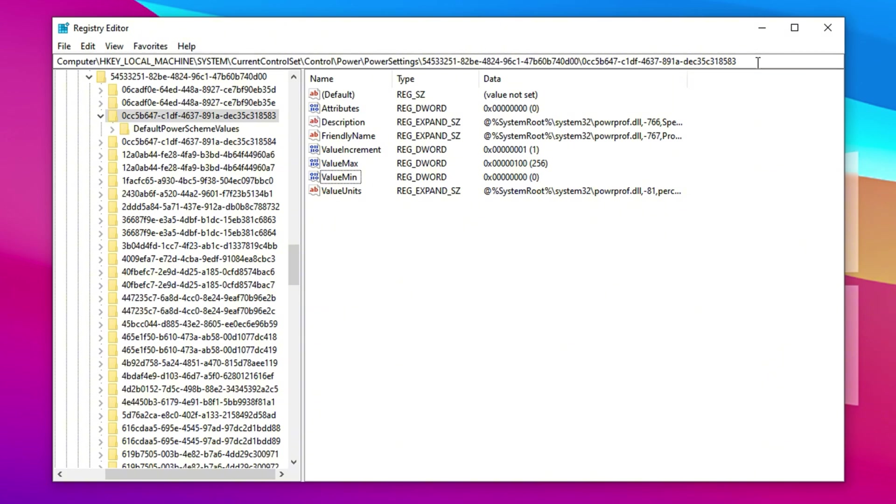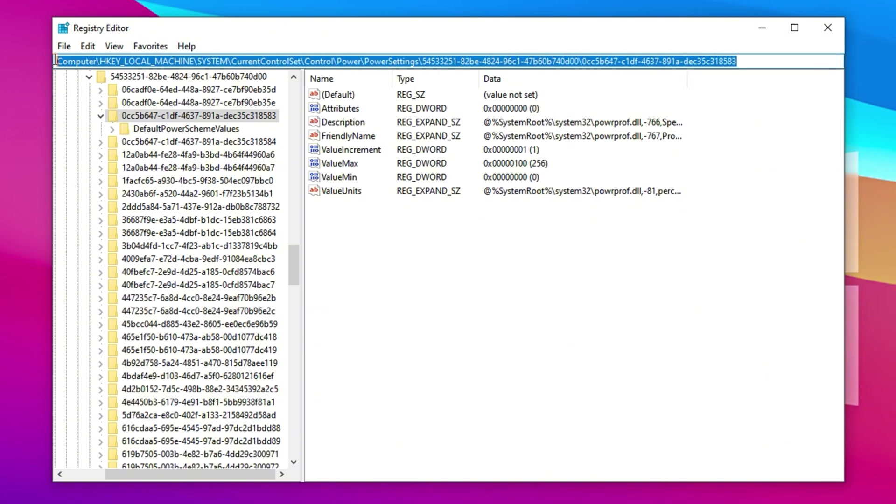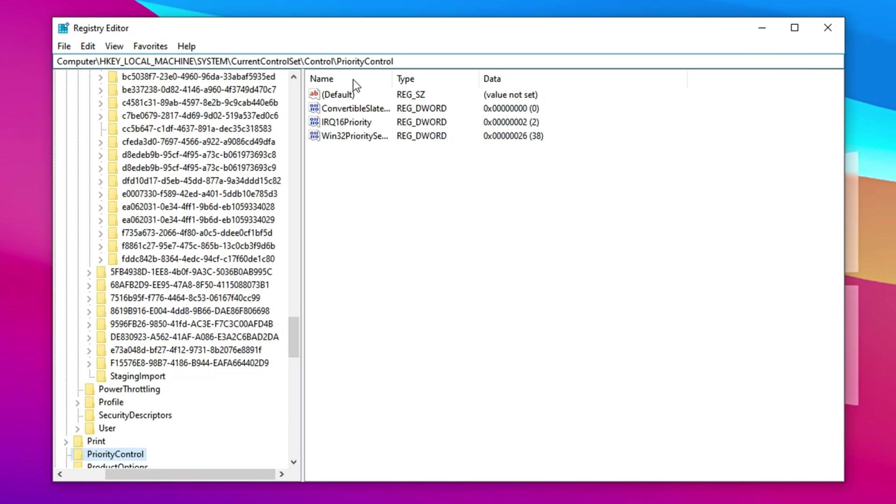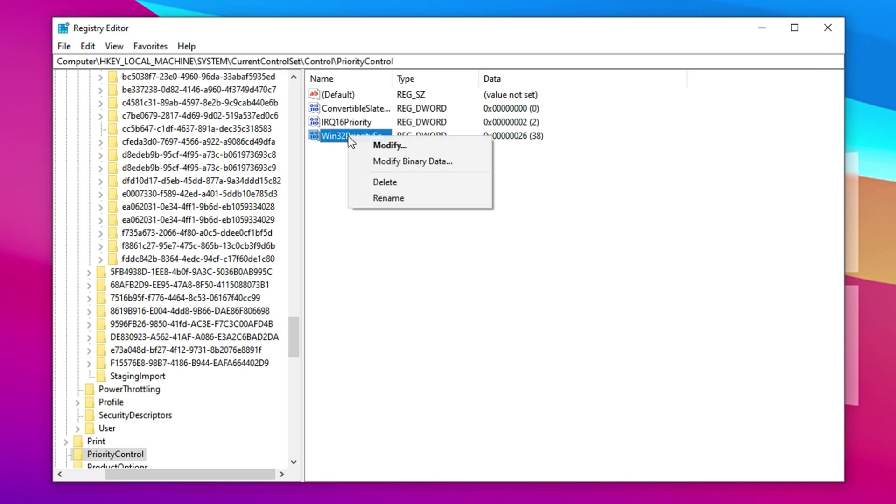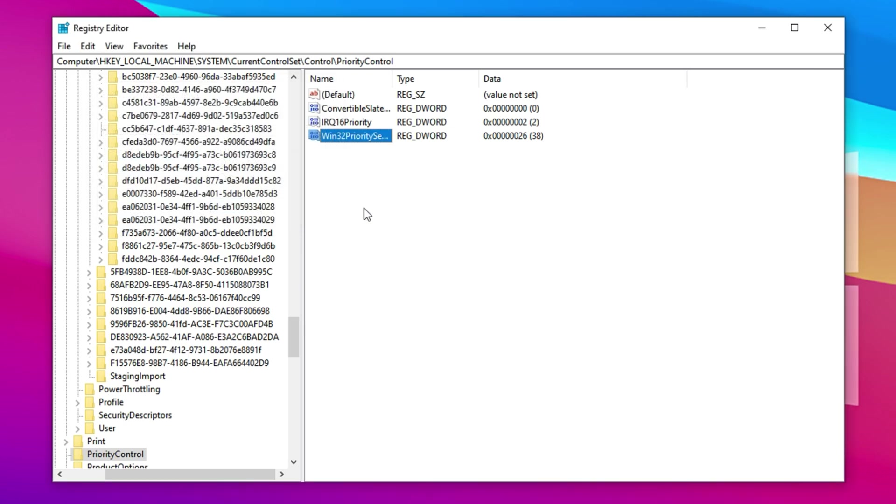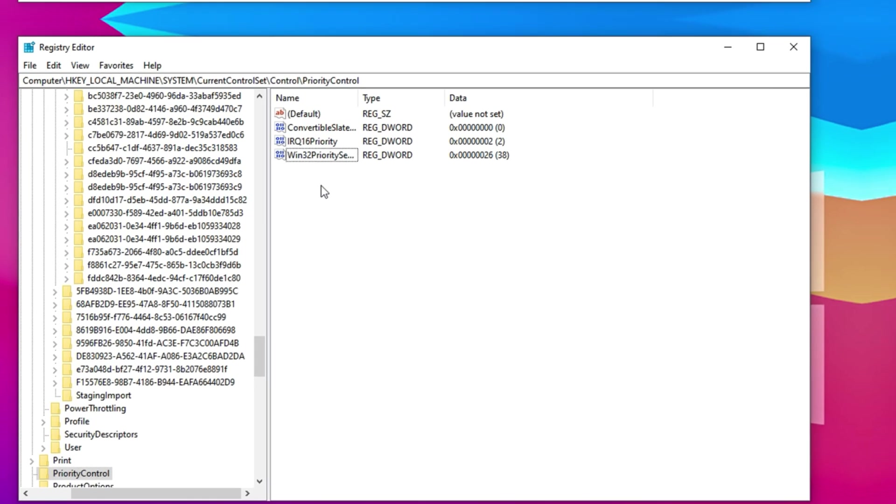To take the optimization further, we'll ensure that foreground applications, like games, receive CPU priority over background tasks. Copy the second registry path from the description, paste it into the Registry Editor's address bar and hit Enter. In this new location, find the value named Win32 Priority Separation, right click it and choose Modify. Set the value data to 26, select hexadecimal as the base and click OK. This tweak prioritizes active programs, allowing games to access more processing power and improving real-time responsiveness. After applying these changes, your CPU will operate with fewer restrictions, allocating more resources to your games and helping you achieve smoother, more stable frame rates, especially noticeable during intense or fast-paced gameplay.